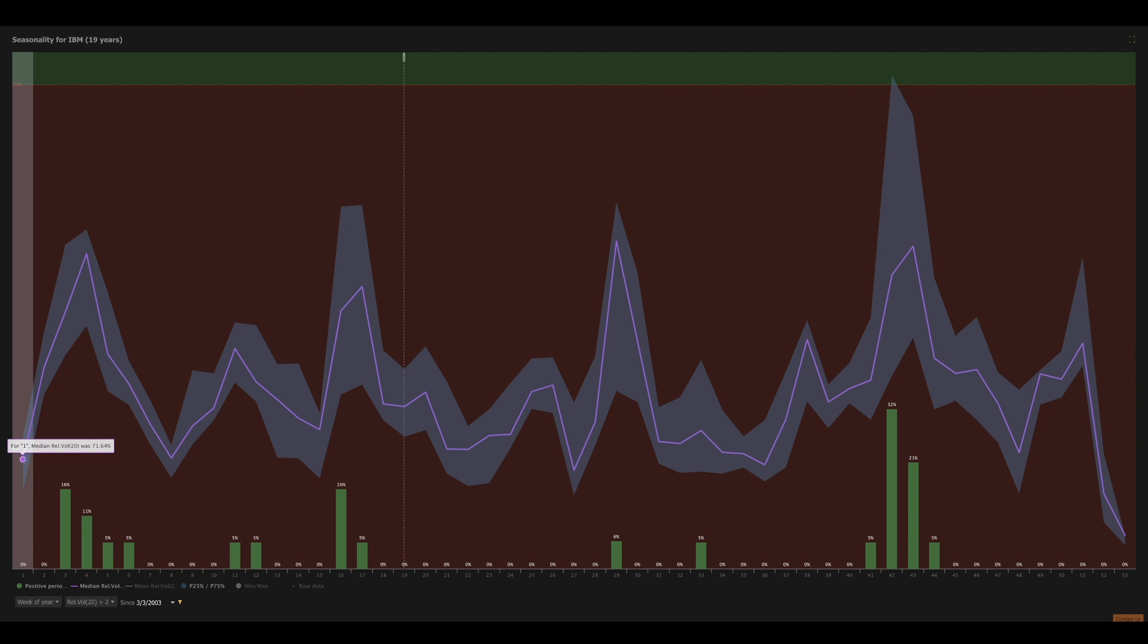So there you have it, folks. A quick breakdown of all the new features available on the Seasonality Widget. We hope you find these new features helpful, and we look forward to adding even more functionality to this tool in the future. Happy trading, and we'll catch you next time.